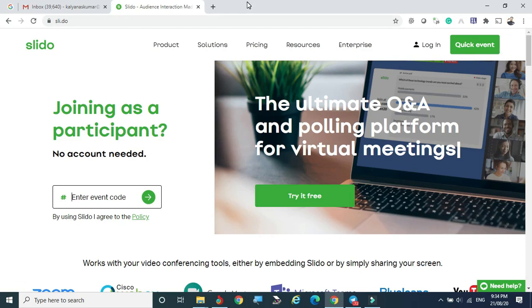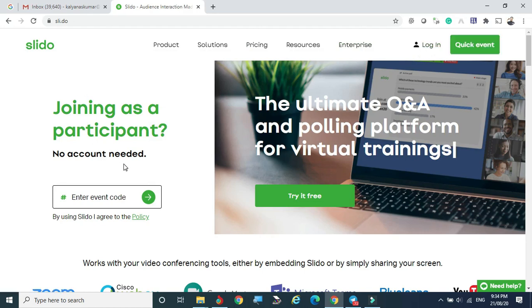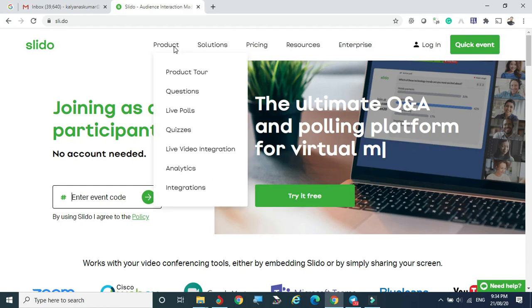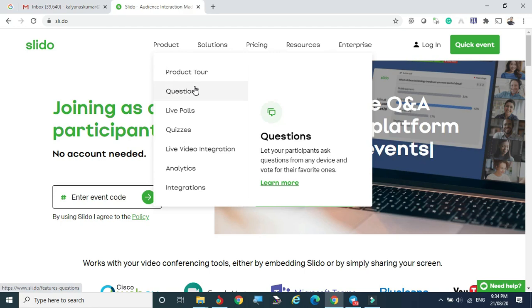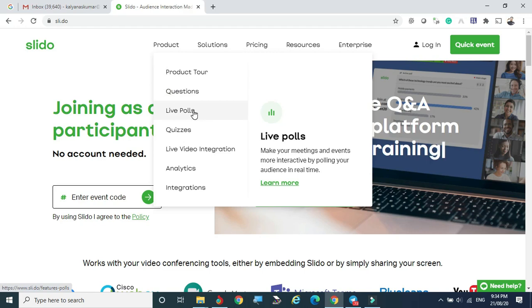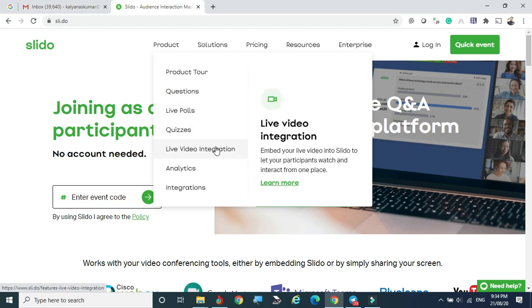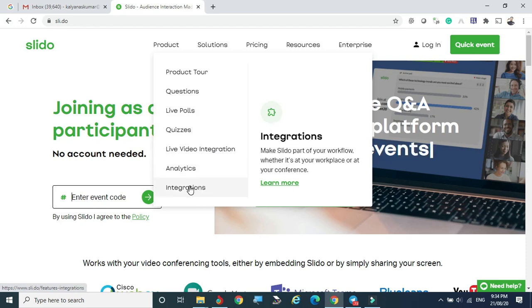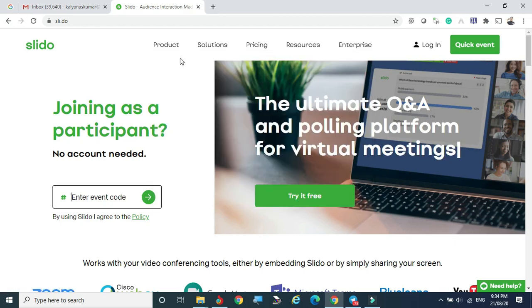To join Slido, type slido.com in the browser bar. This is the first screen of Slido. You can see the console with Product, Solutions, Pricing, Resources, Enterprise, and Login. Under Product, you can generate questions, ask questions, launch polls, launch quizzes, use live video integration, link through Zoom, and view analytics. The final results can also be constructed as an infographic, which you can place on your website or share through social media like WhatsApp or Facebook.